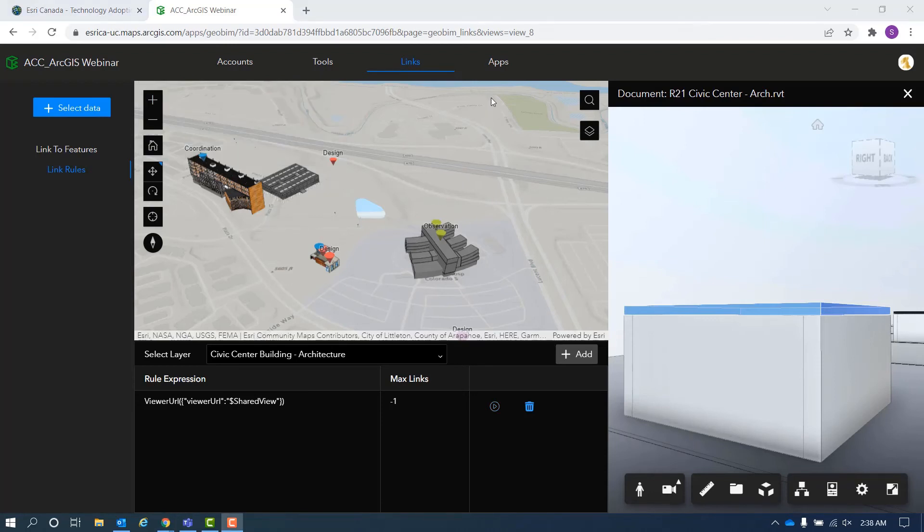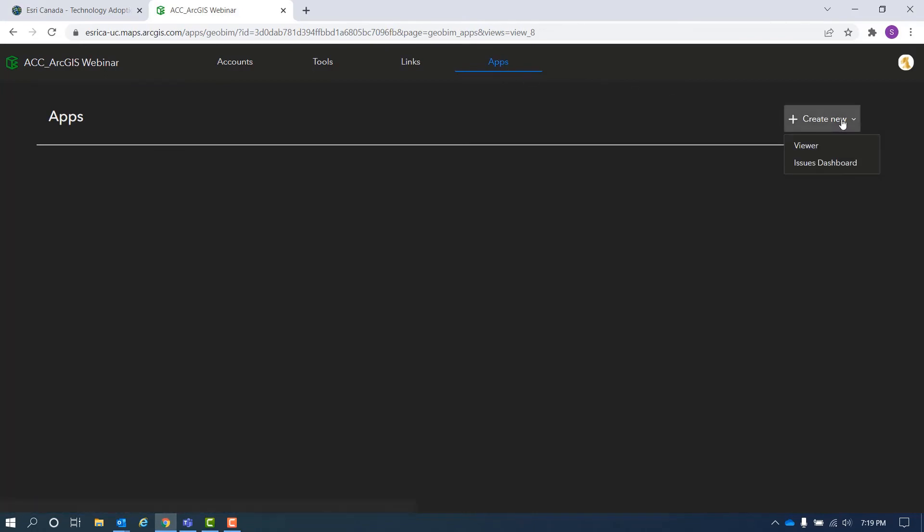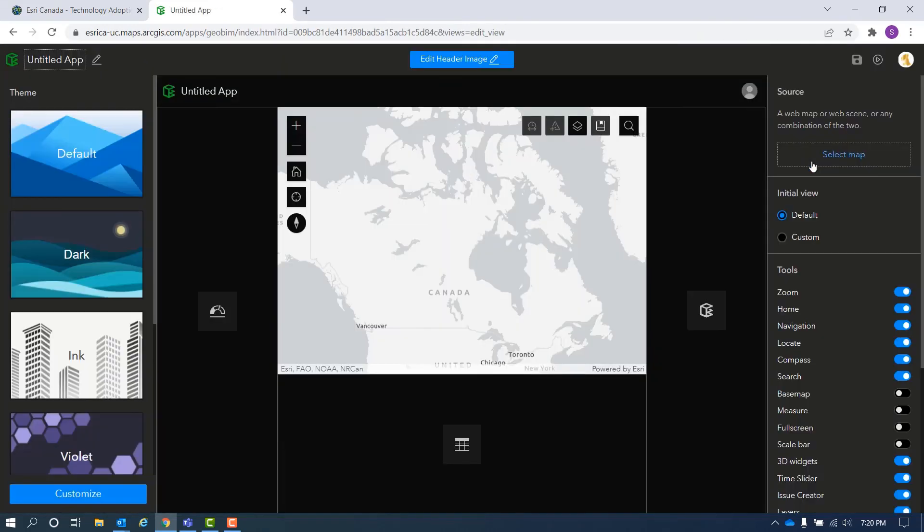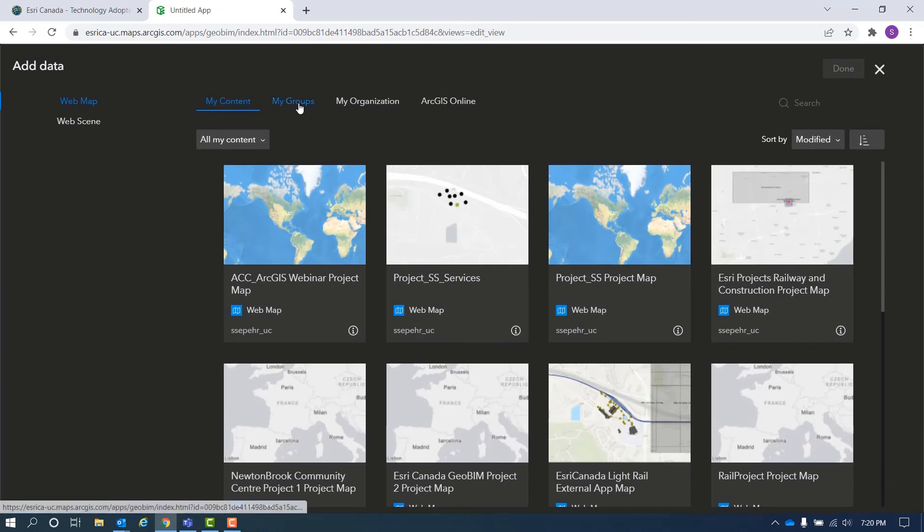Now we have begun to create GeoBeam apps. Here we have access to two types of app template, Viewer and Issues Dashboard app. Next, we select the web map and web scene for GeoBeam app.